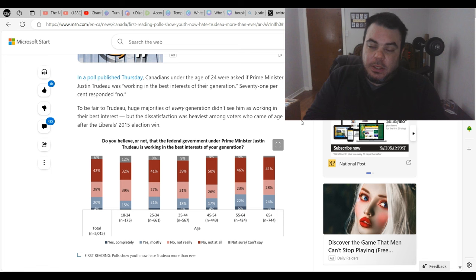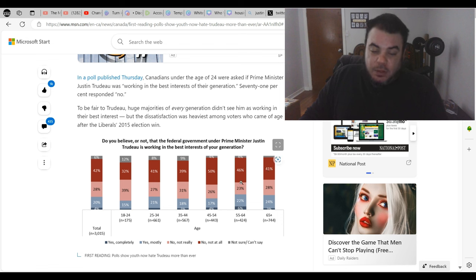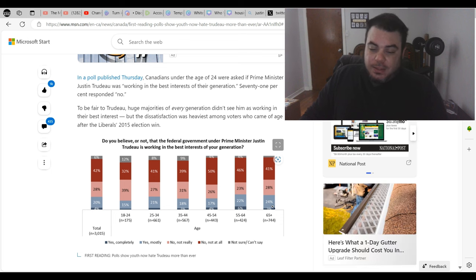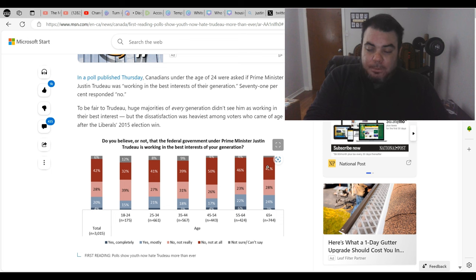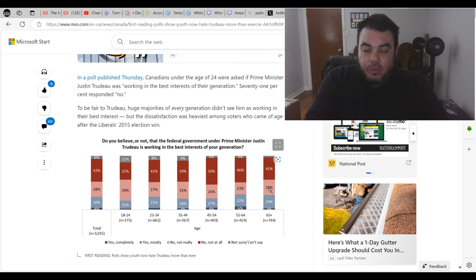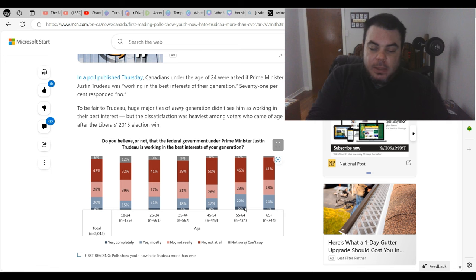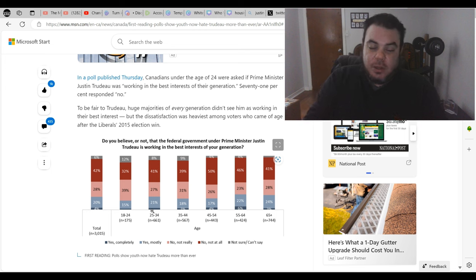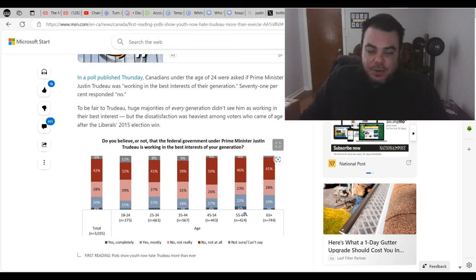It's not working. And there's actually not any age group here that favors it. Yes mostly, which is the second best category or the most positive category, is the 65 plus with only 24%. So even them, 41% say it's not at all, 28% say no not really. I think that says 3% there for yes completely.